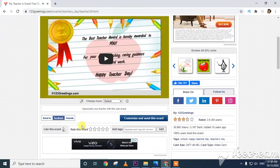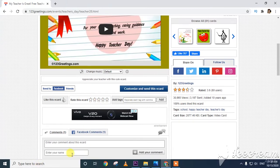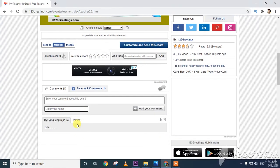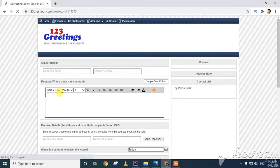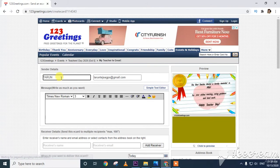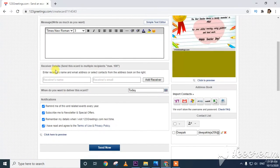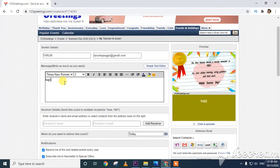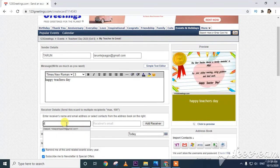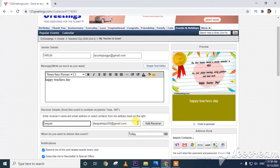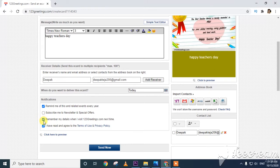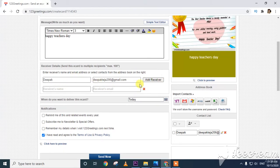This is the greeting card. Now I will customize and send it. I enter the sender details — name 'Tarun' and my email address. I write a message 'Happy Teachers Day.' I enter the receiver's name 'Deepak' and Deepak's email address. I select today as the delivery date and the receiver's name is added.